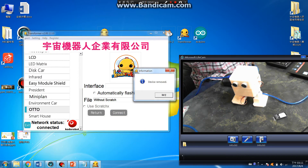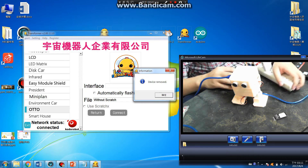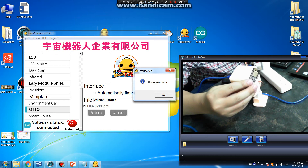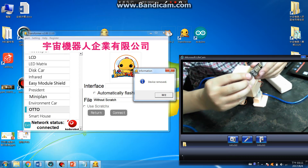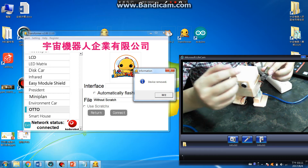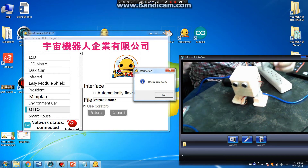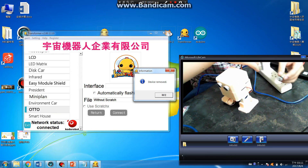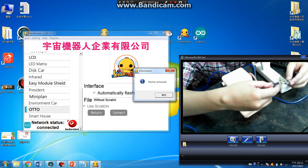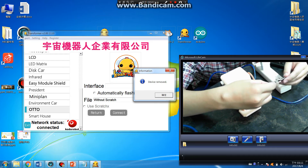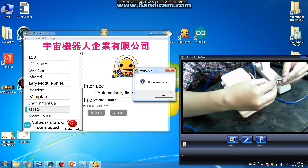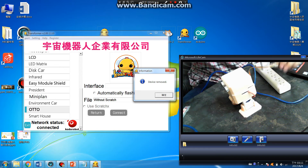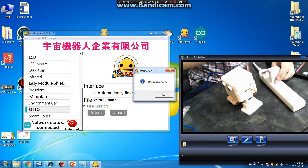You can use the ESP-M2. Here it has GND, VCC, TX, and RX. So now we can input this one. Connect the VCC. Connect. And we have power.